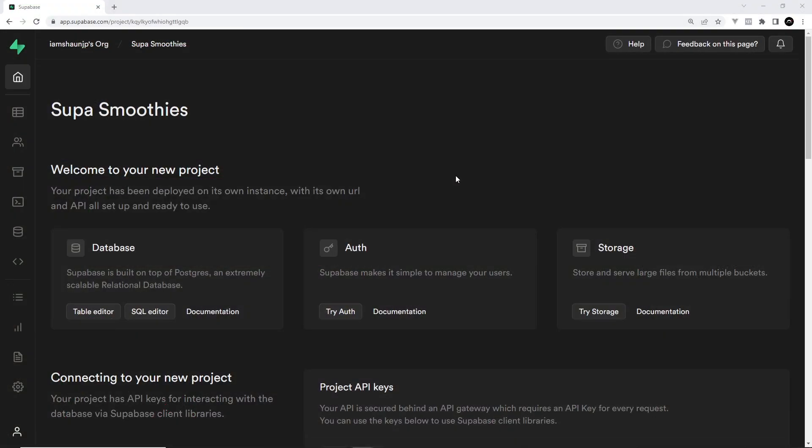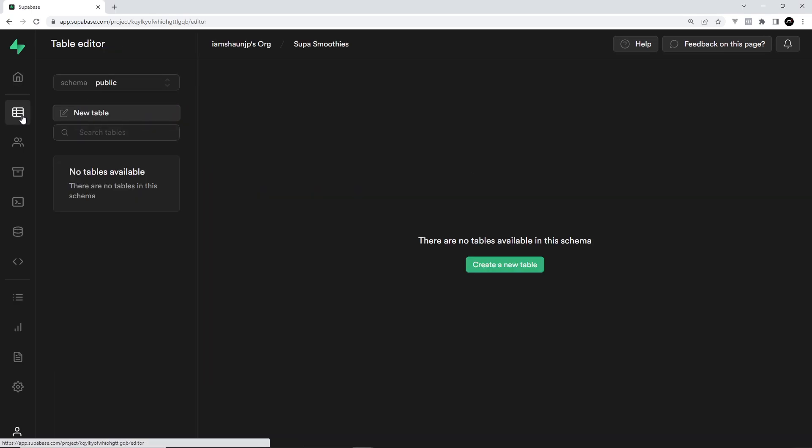In this lesson we're going to create a new database, put some data in it, then reach out from the front end to fetch data from that database and show it in our React application. So let's go to the table editor first of all to set up a new table.